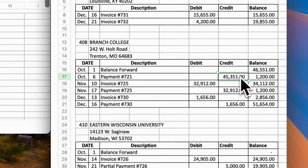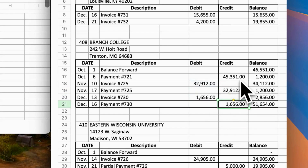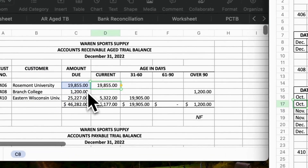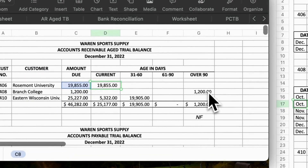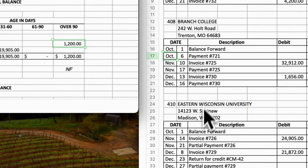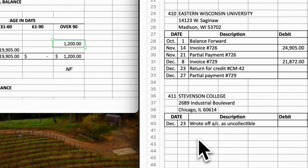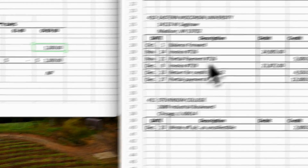Next, Branch College. Note that invoice 725 and invoice 730 are already paid. The balance due amount was brought forward before October, so the balance due is more than 90 days. Enter amount $1,200 under the over-90-days column.